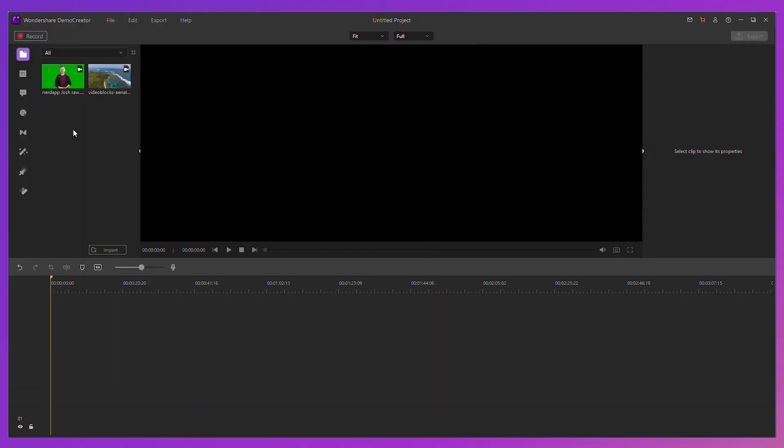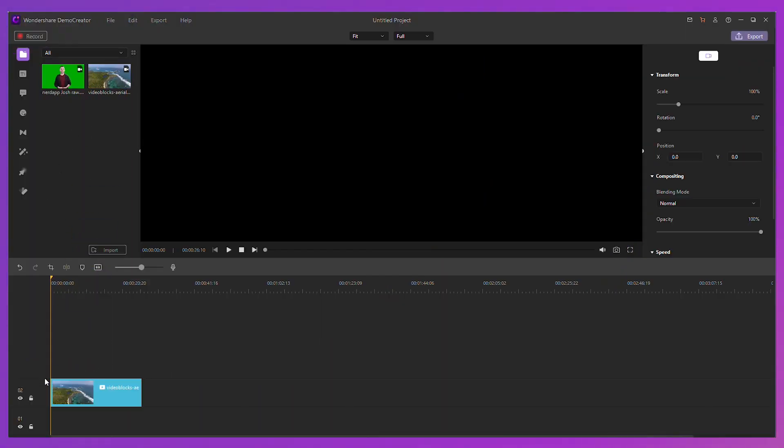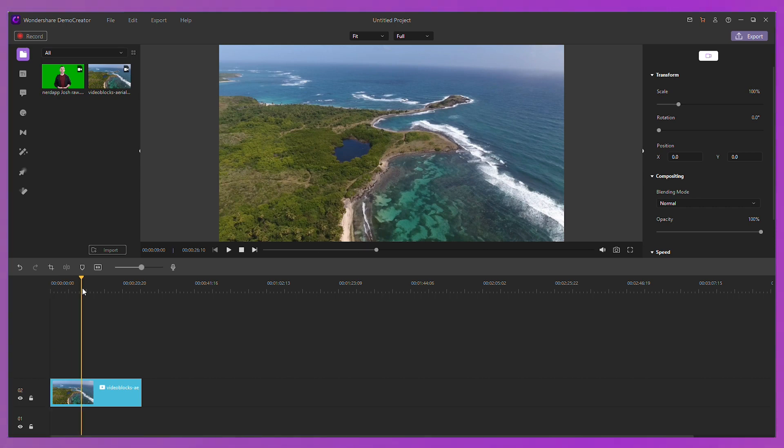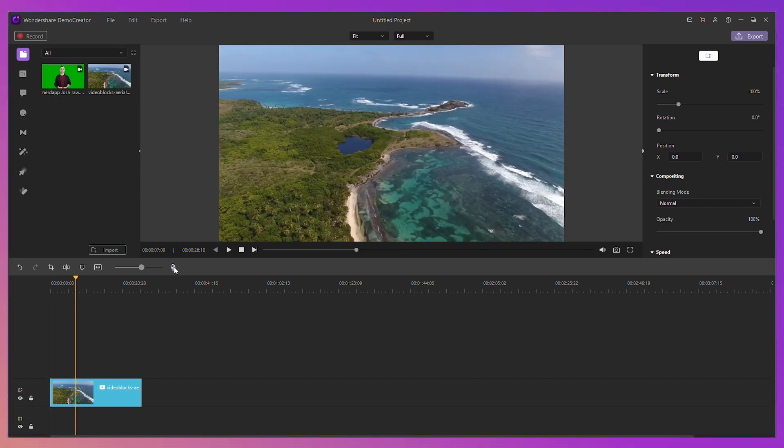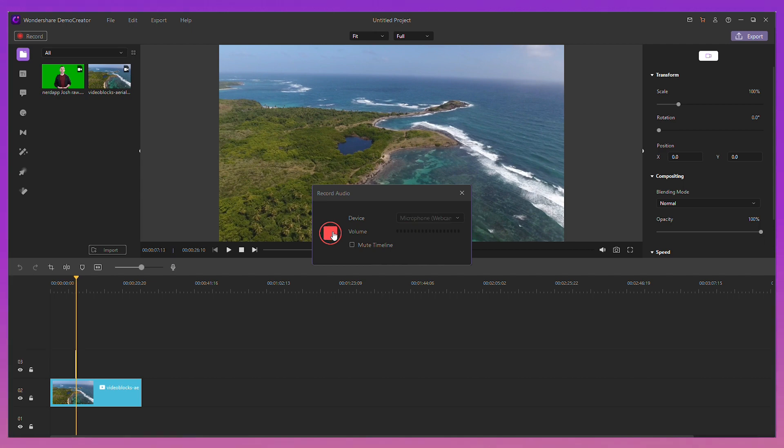So if you want to make a voiceover for your already created video, you can use the voice recorder in the Demo Creator Video Editor. Step 1. Import your video or image files. Drag them to the timeline and arrange it as you like. Tap the voice recorder icon to start recording.